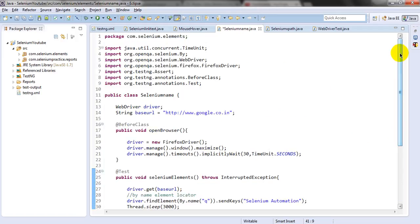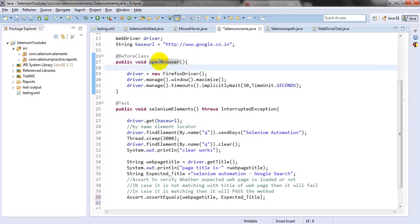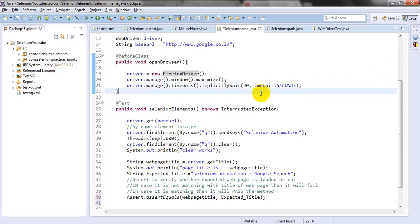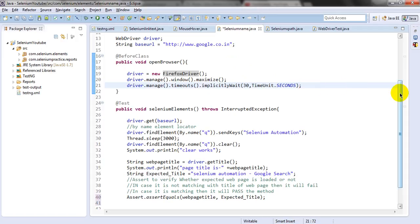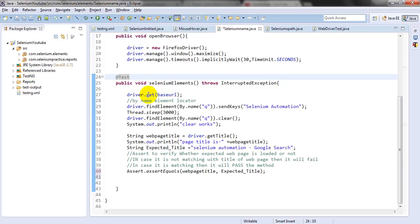Let's start our programming. I have declared WebDriver driver and the String URL. In the BeforeClass, I am using the openBrowser method — it will open Firefox driver, maximize it, and wait for 30 seconds. If the page is still loading after 30 seconds, it will give you a timeout error. I have prepared one test case using the @Test annotation in TestNG, and I have used different TestNG libraries.